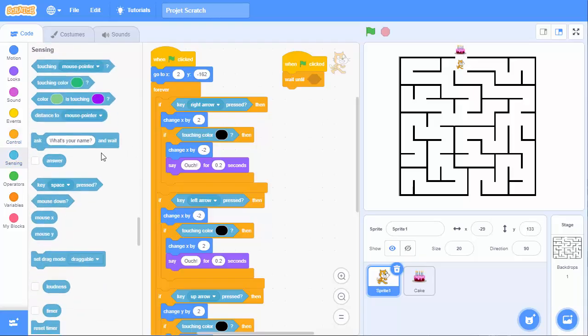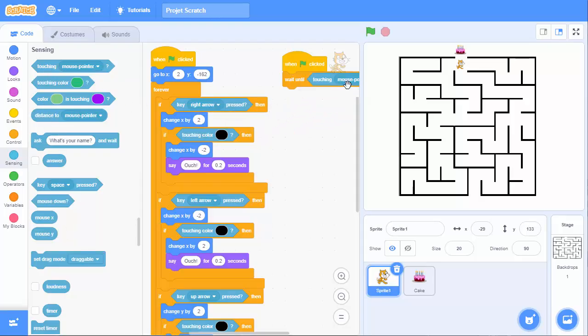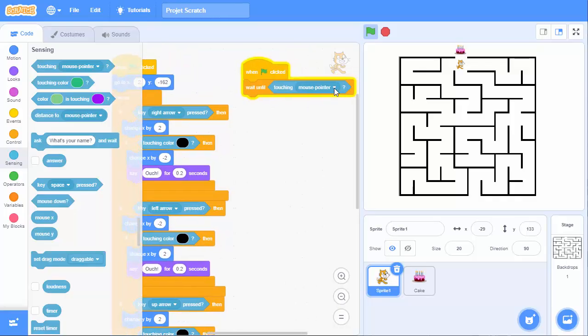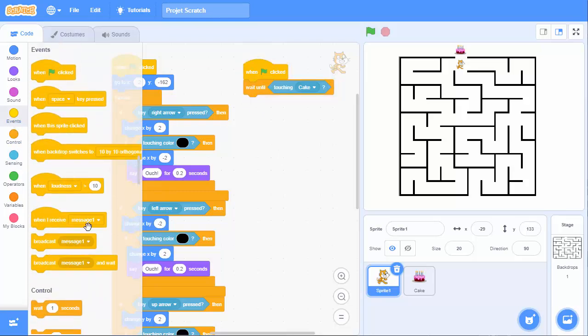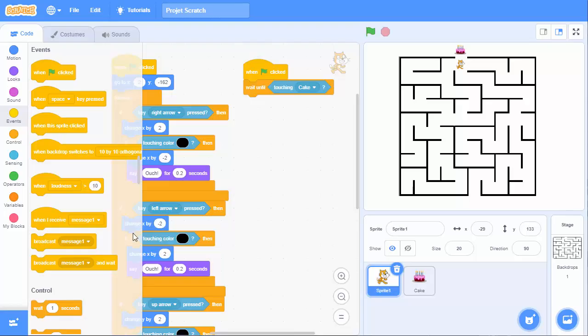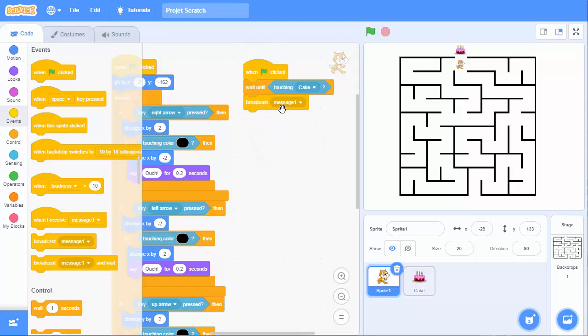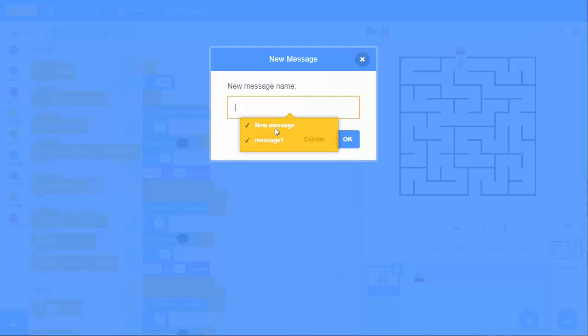So, we sense. Are we touching the cake? Touching. But what? Touching the cake. And then, we will broadcast a message. It's an event. And this message has to be a new message. Let's say, cake touched.